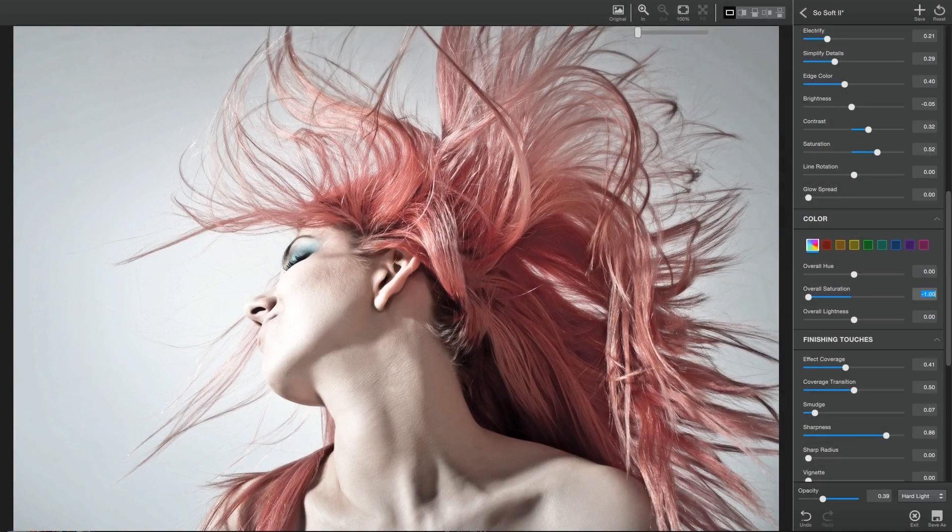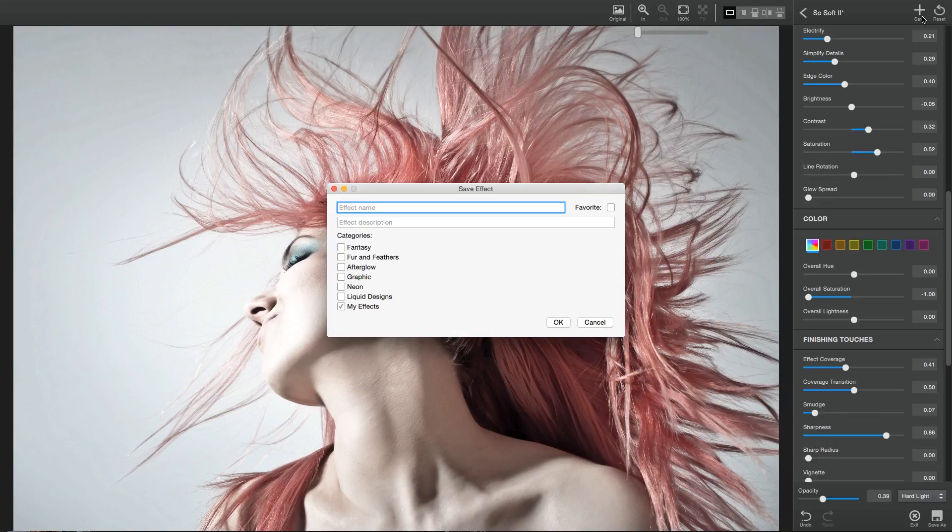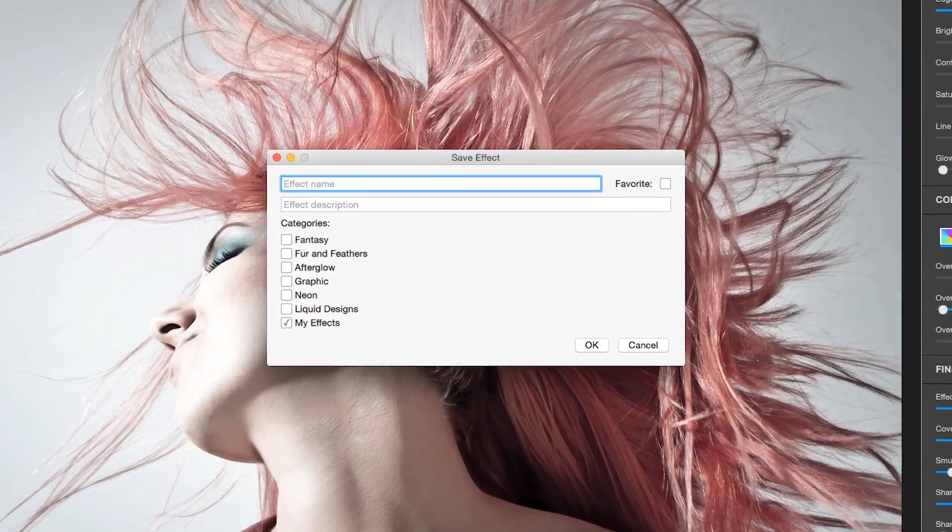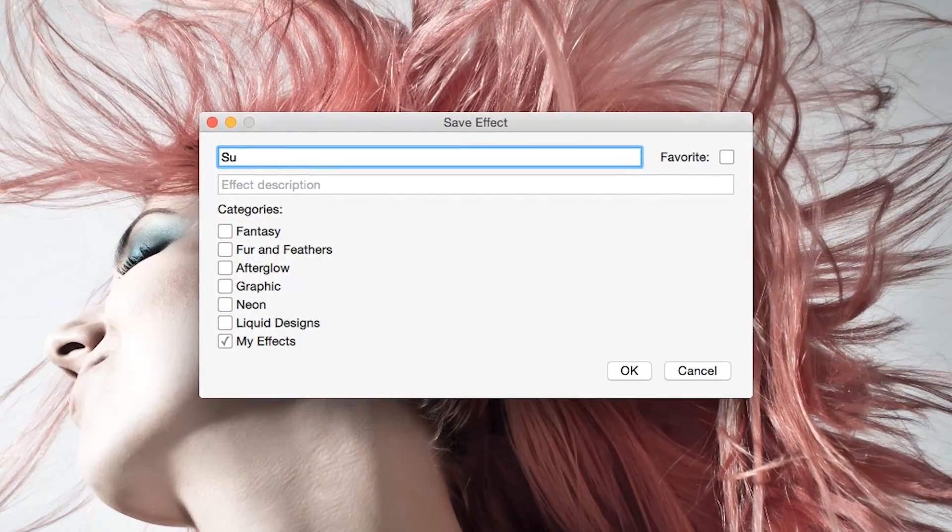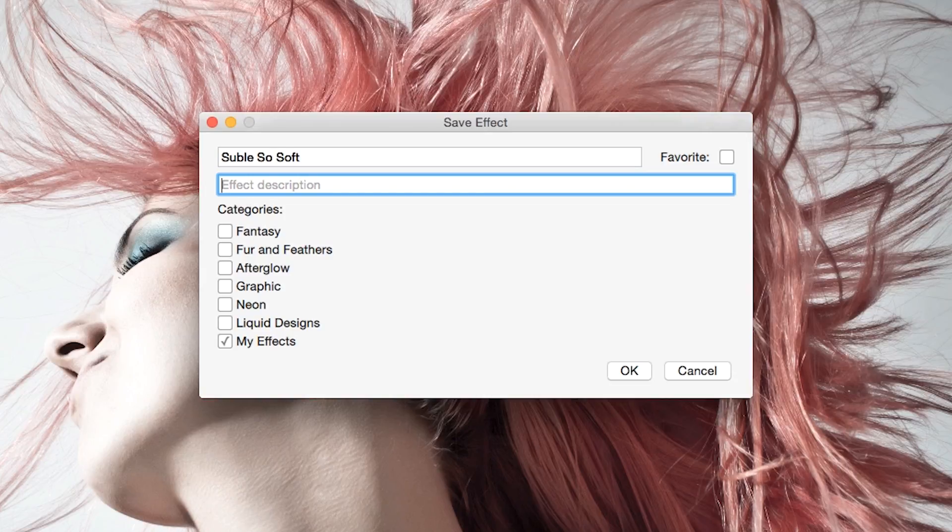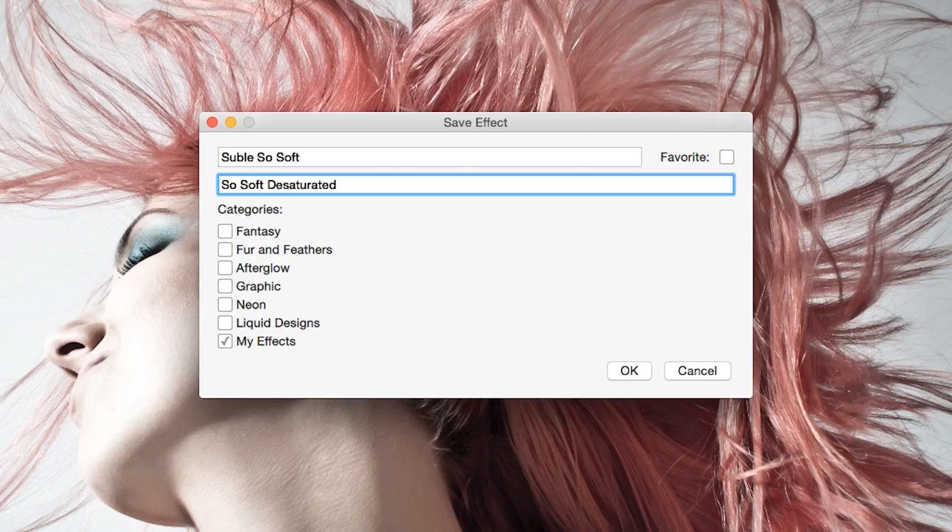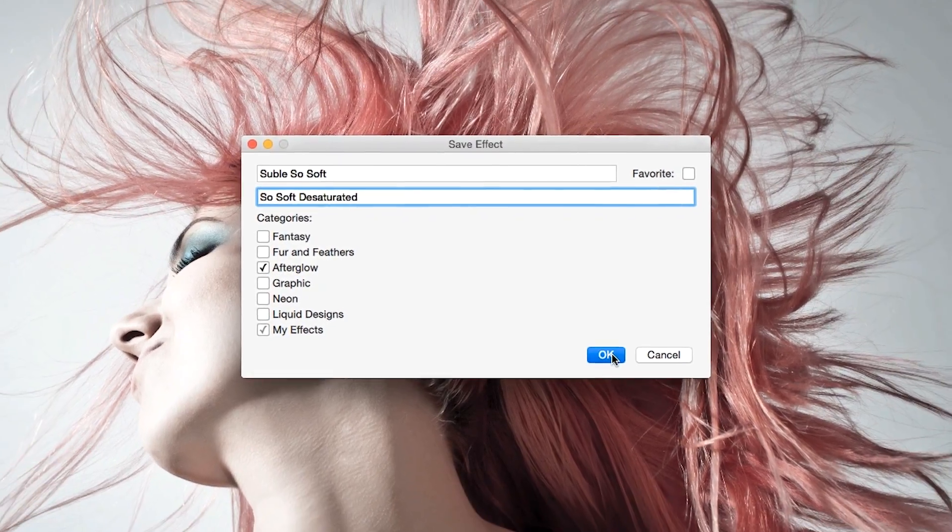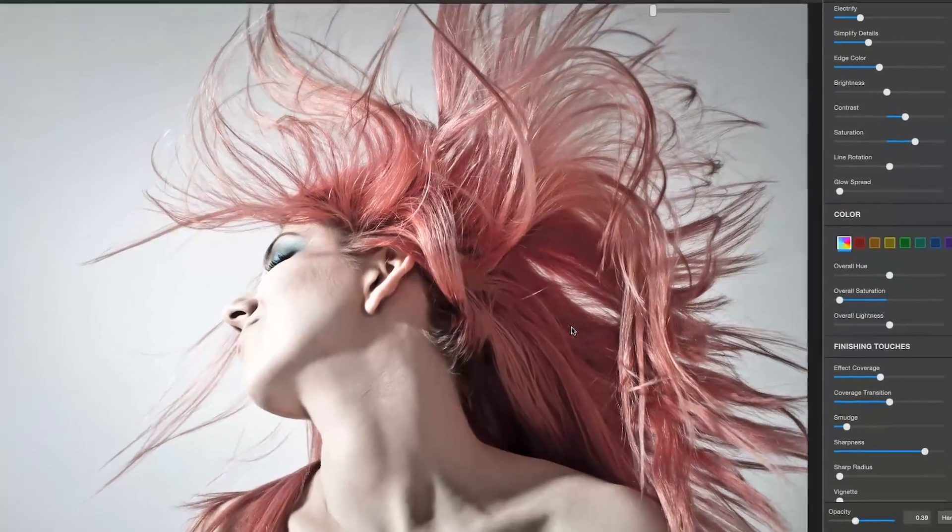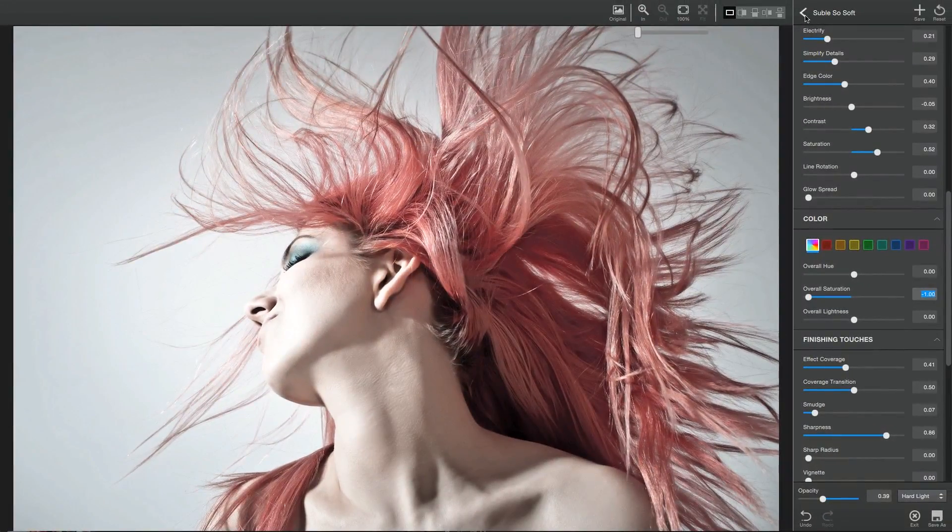If you've made an effect you're happy with, you can save it by clicking the Save icon in the upper right-hand corner of the interface. You can then name your effect, type in an optional description, and select any relevant categories. When you click Save, your effect is now available in the My Effects category and any other categories you selected on your local machine.